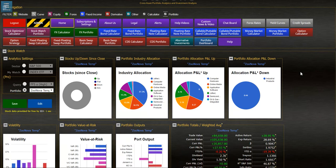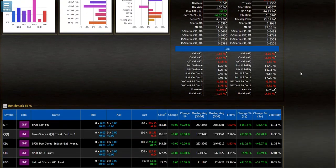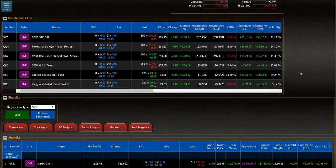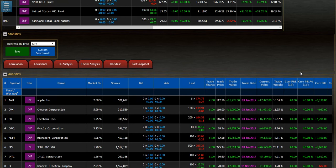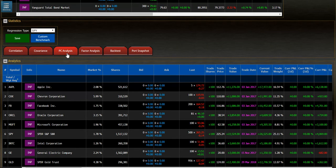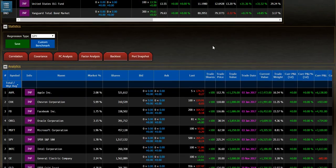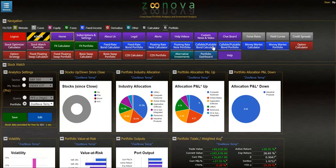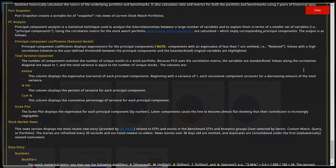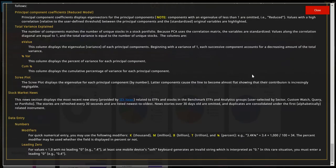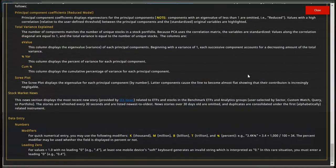So I'm going to scroll down to where the portfolio is located in the grid and you'll see a new feature here called PC Analysis which stands for Principle Component Analysis. Before I actually calculate Principle Component Analysis for this portfolio, let's look at the Help menu and see exactly how Principle Component Analysis is described.